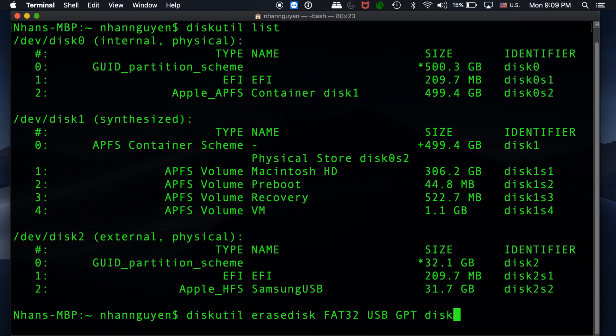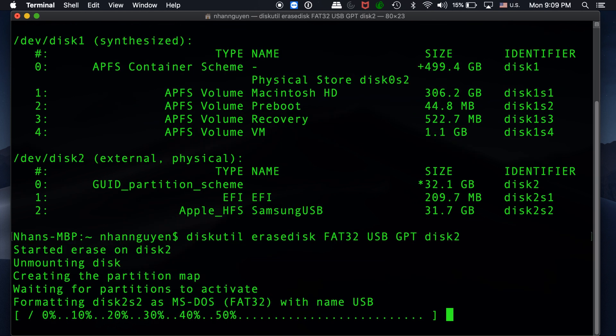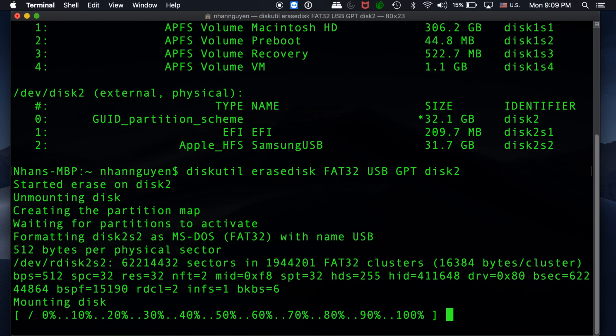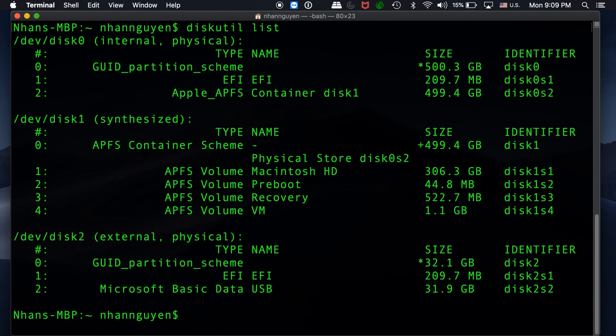The disk number shown right here is my Samsung USB on disk number 2. So whatever shows up on your screen, make sure that you change it accordingly. Do not use the same as mine—it might not be the same on your system. Once you're done, hit enter. It's going to go ahead and format your USB device.